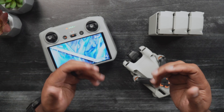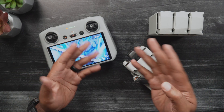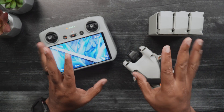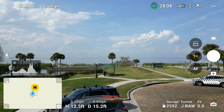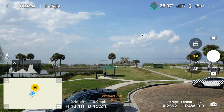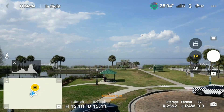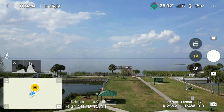We'll be going over how to perform the four different types of hyperlapses the Mini 3 Pro can do. Prior to performing any of these hyperlapse modes, the Mini 3 Pro must be in the air.